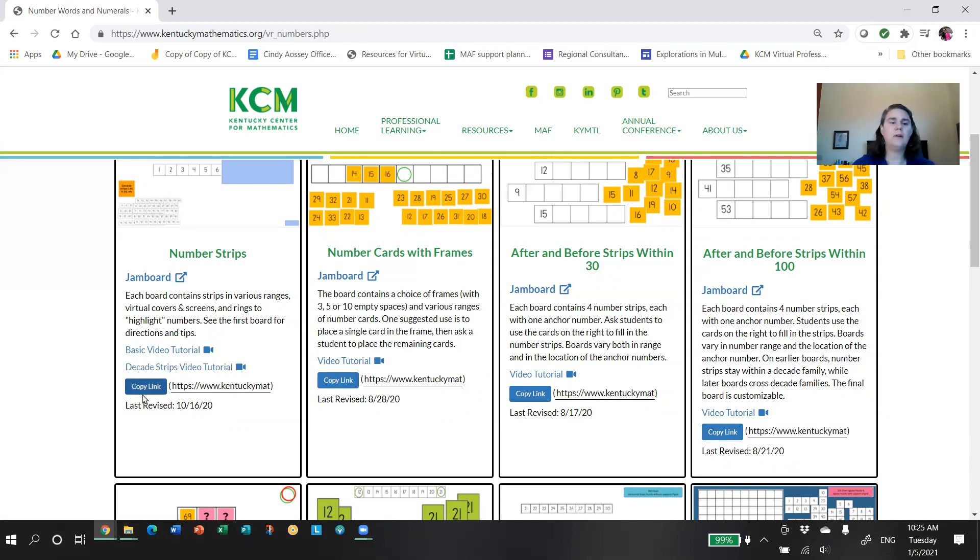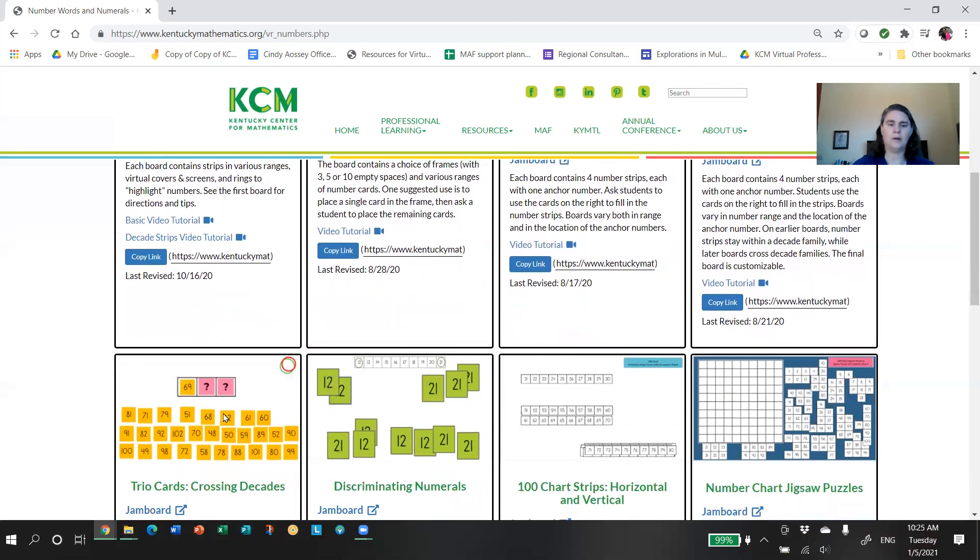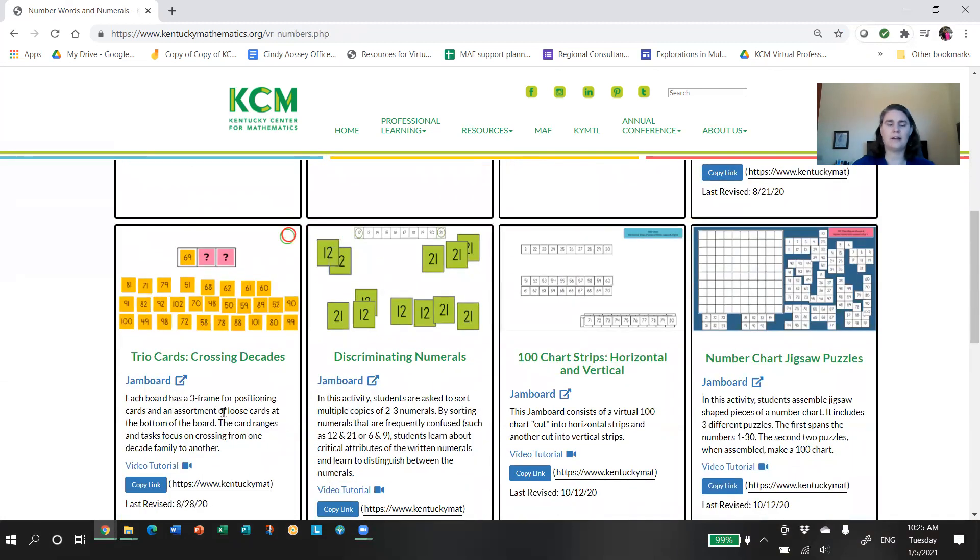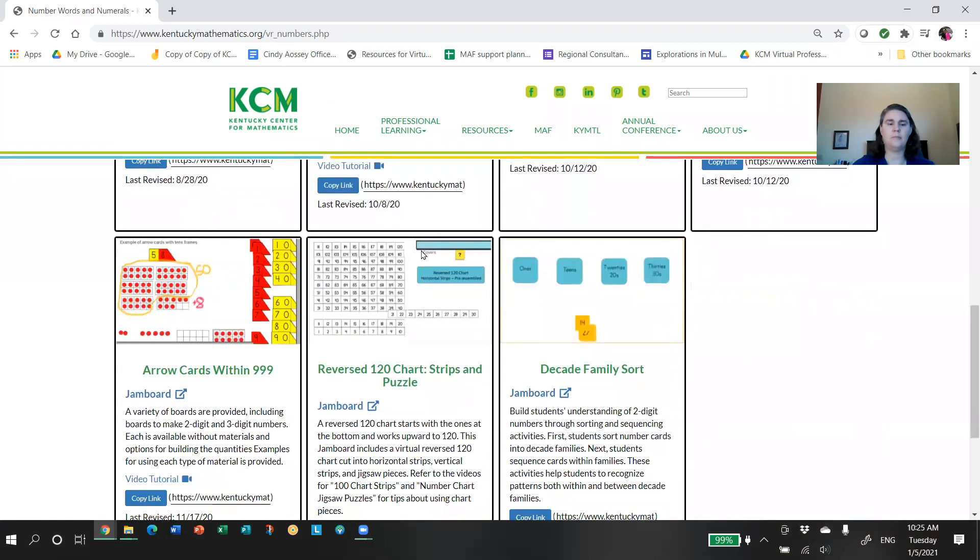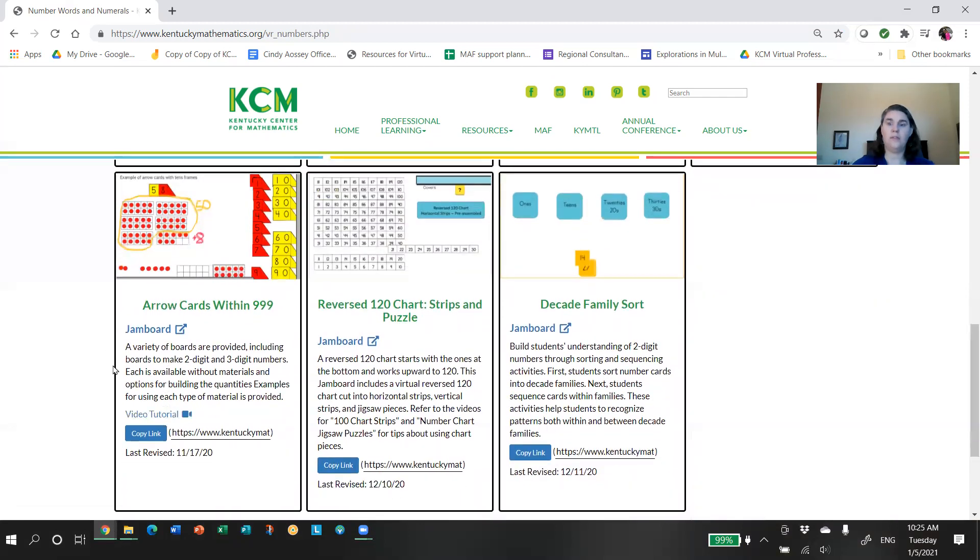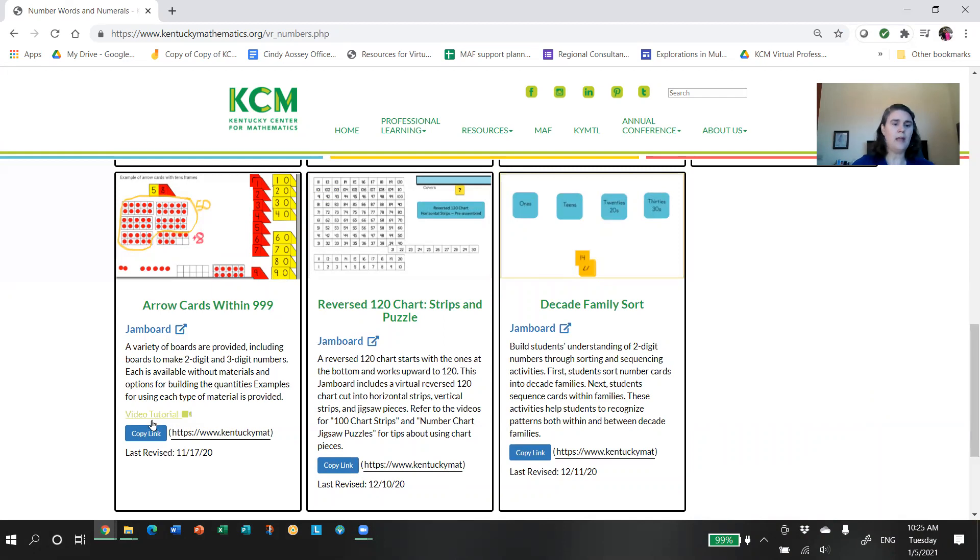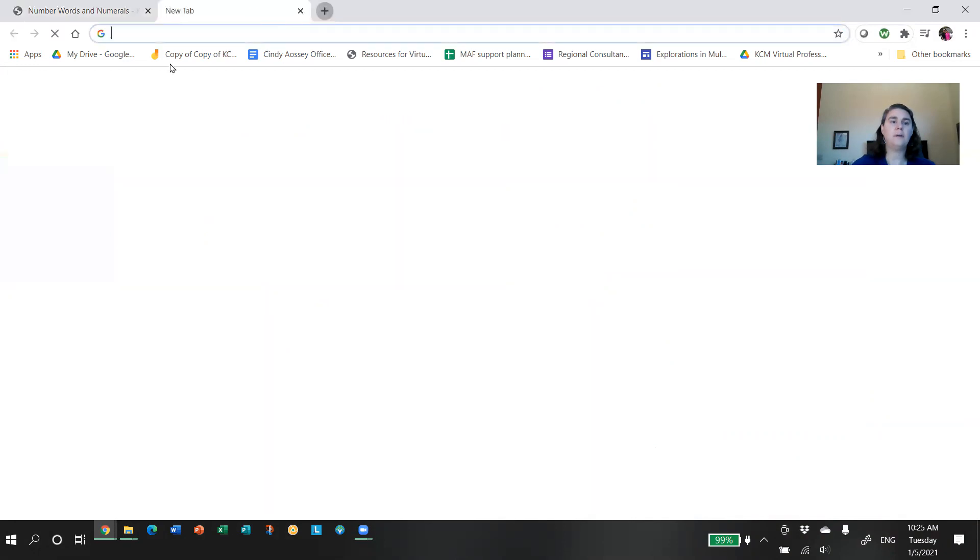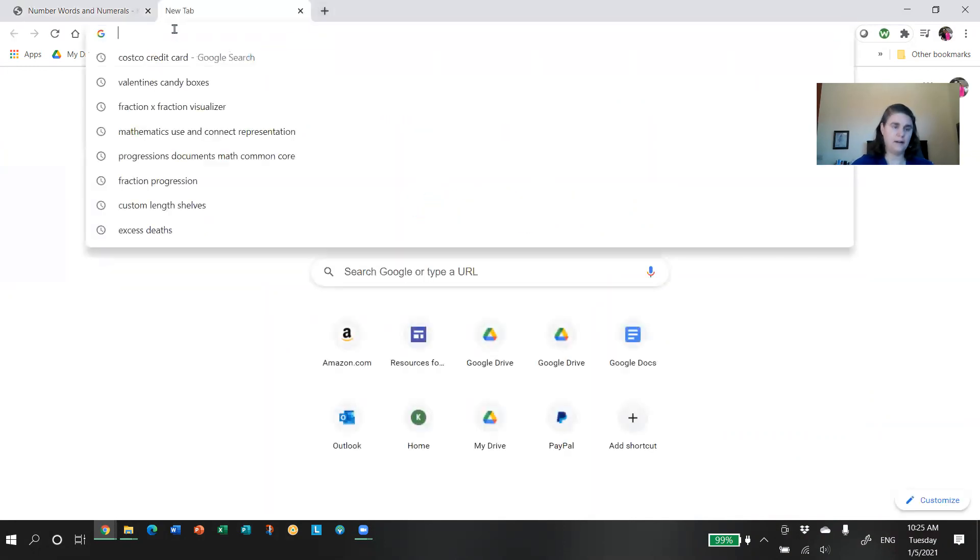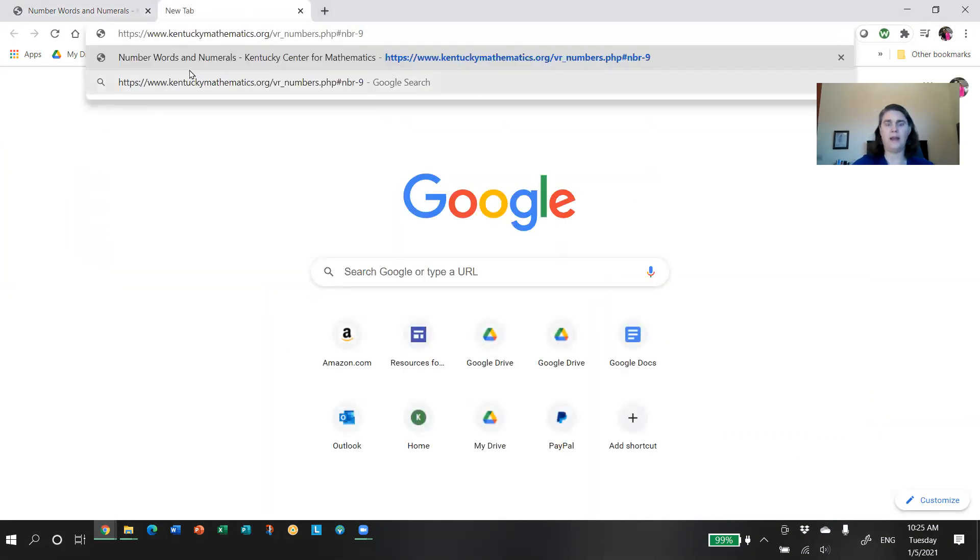And then you have a link to getting the resource, a very brief descriptor. Often we have video tutorials that'll show you how to use the activity, what kind of questions to be asking students, what is the purpose. So these video tutorials are primarily focused on the mathematics and the instructional side.